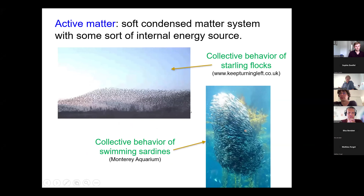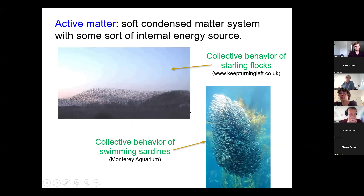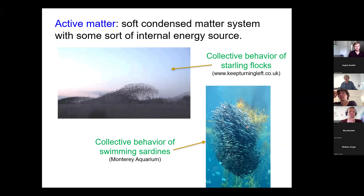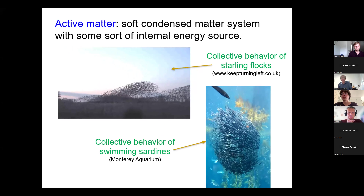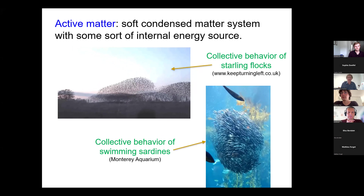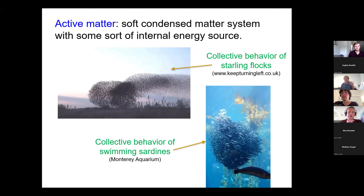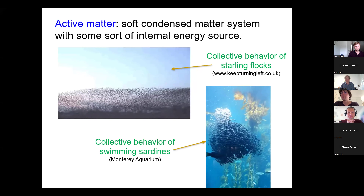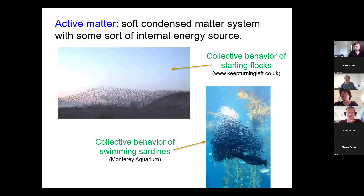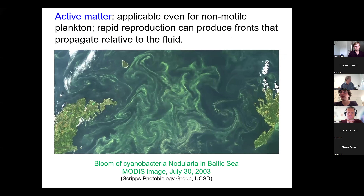You can also talk about larger scale systems — birds, fish. One of the cool things about active systems is that you can also get some really cool collective behavior. One significant application, since this is a Microscale Ocean Biophysics seminar, is when we're talking about algae blooms.